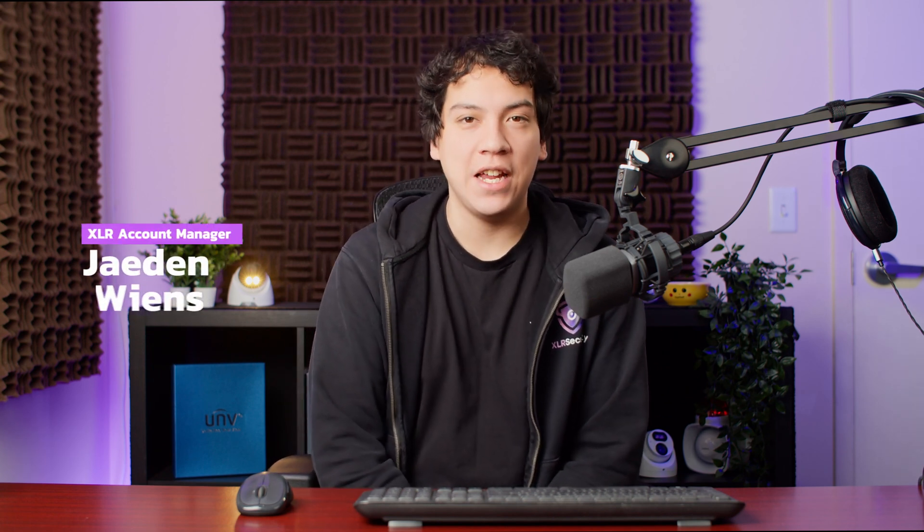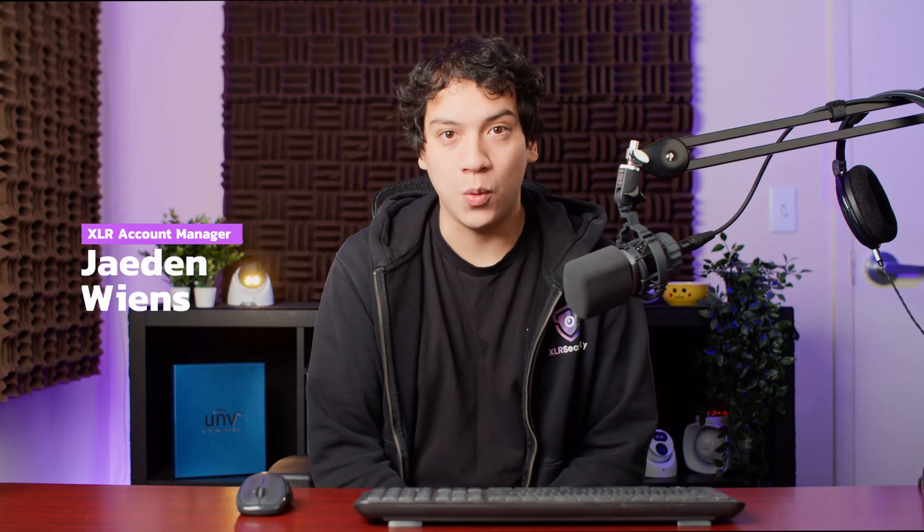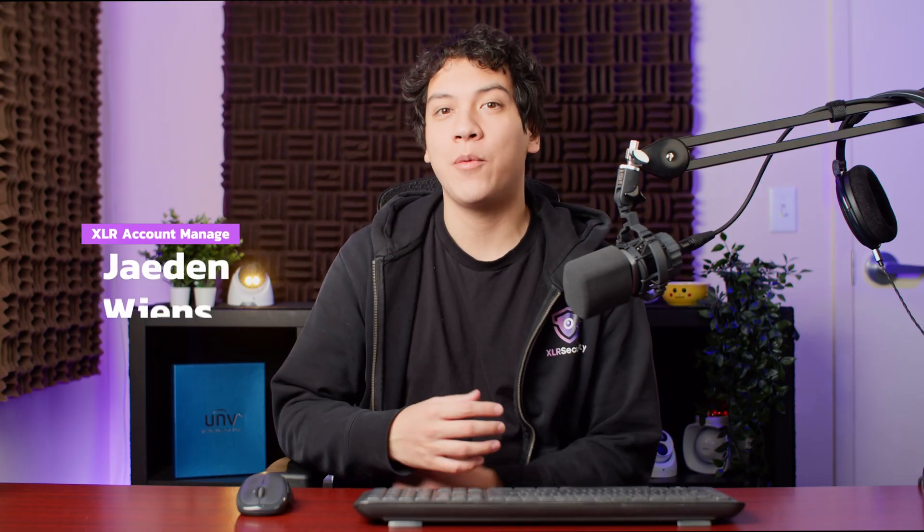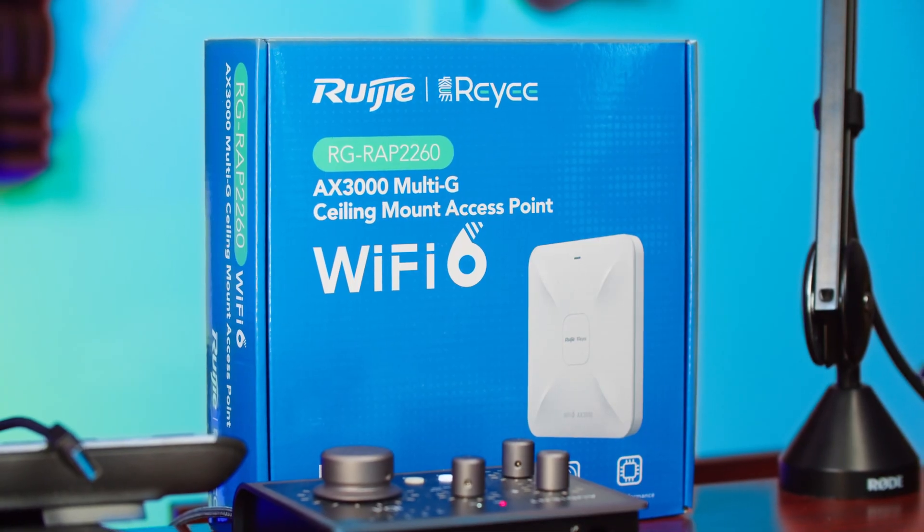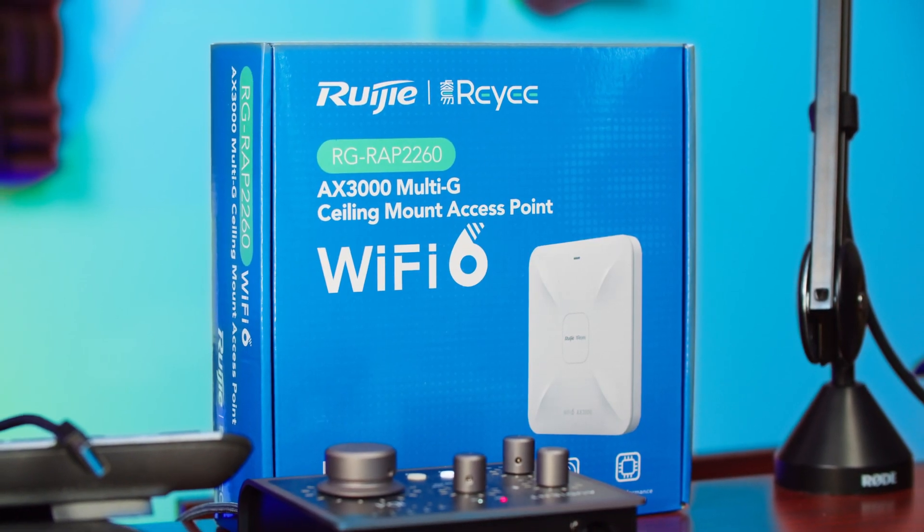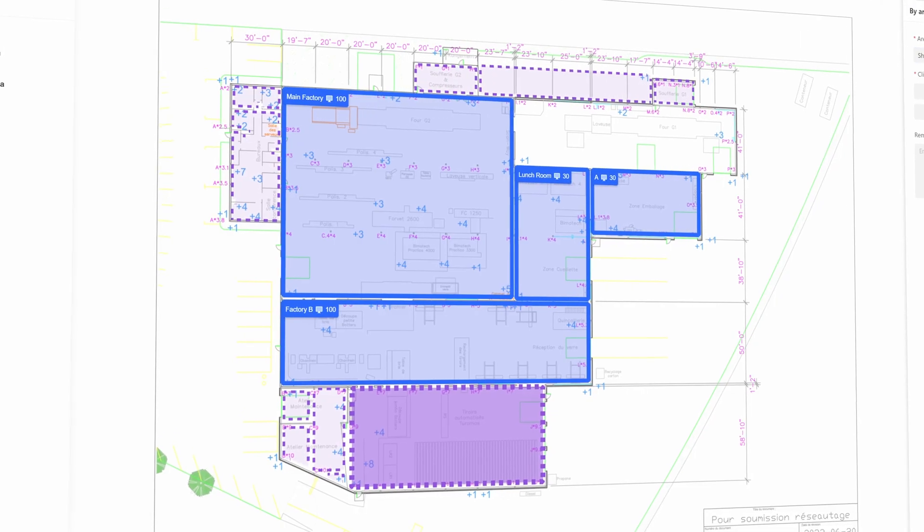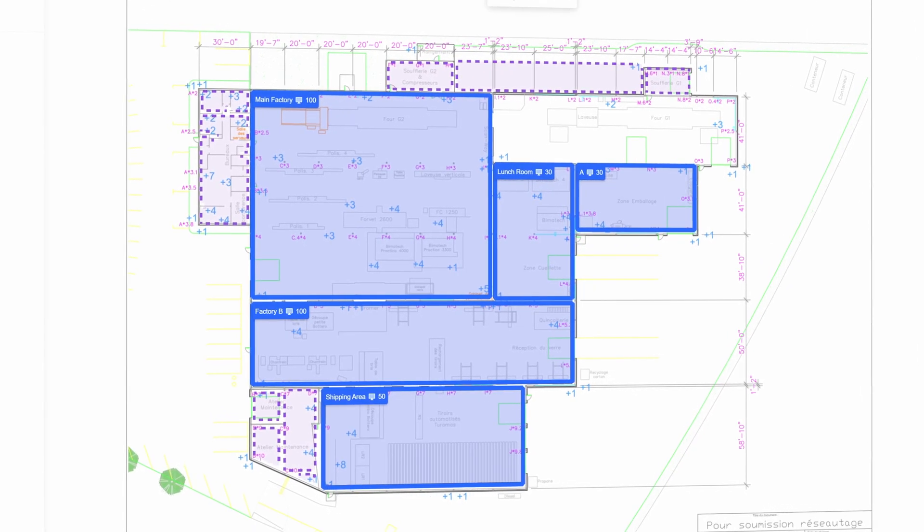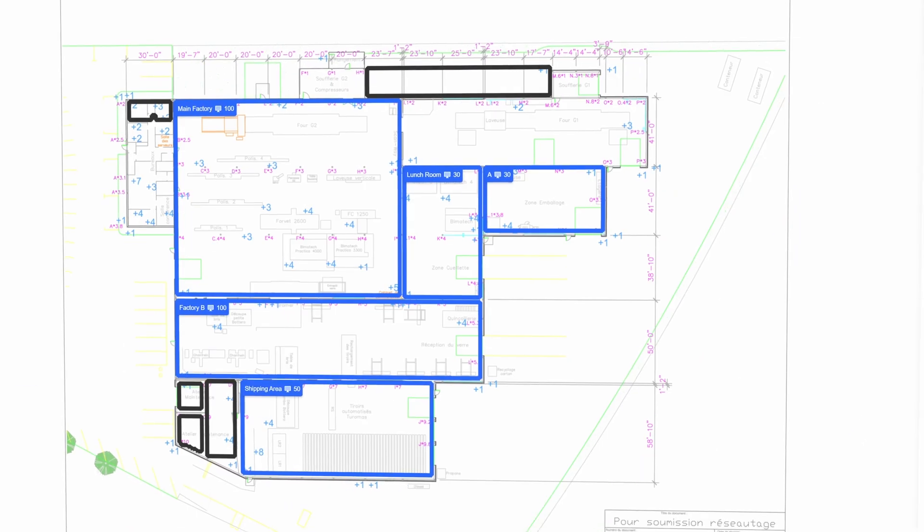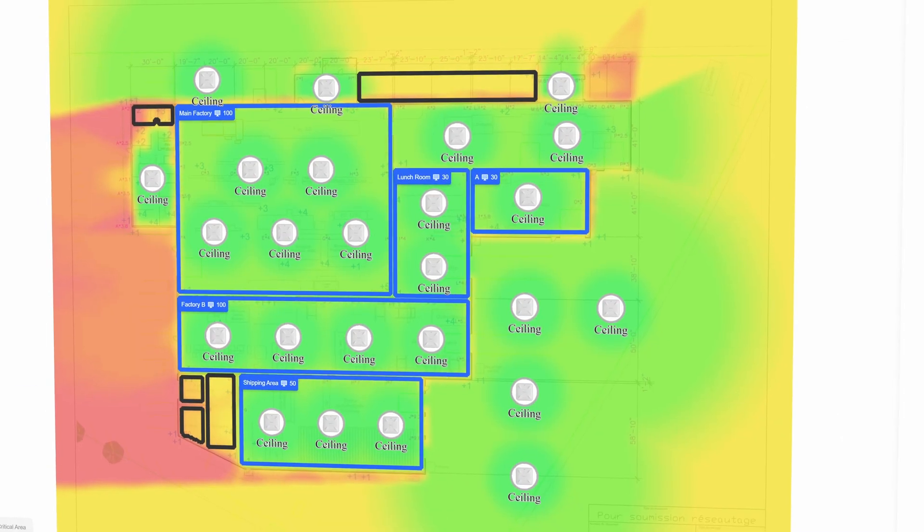Hello, my name is Jaden from XLR Security and today I want to show you a very neat tool which will allow you to basically simulate your Wi-Fi access points in a building and it's completely a free tool. There's no subscription or licensing cost. So what is this interesting tool? What is this free tool?